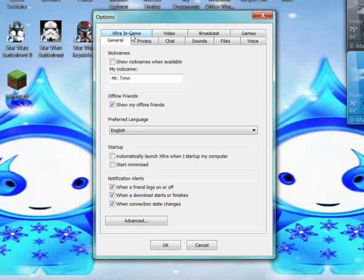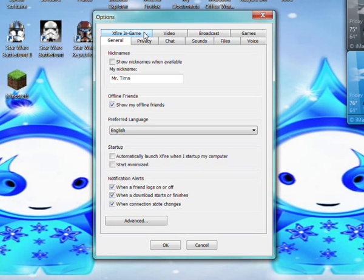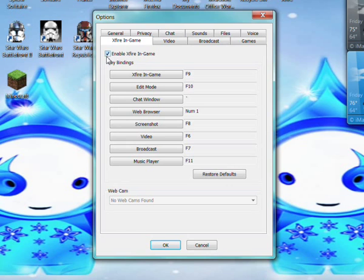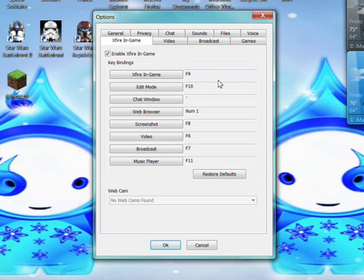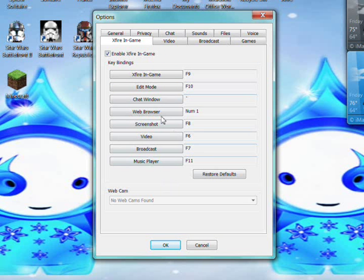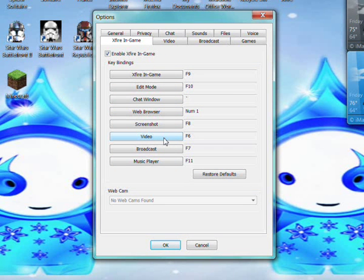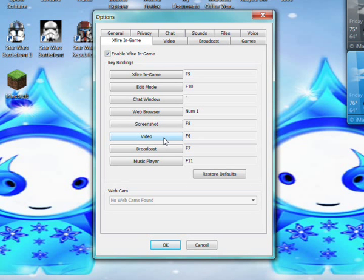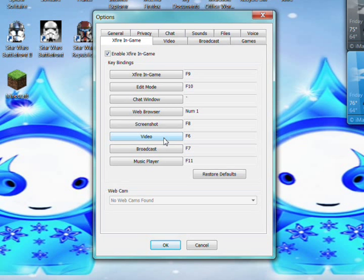What you're going to start with is up here at X-Fire in game. You have to enable X-Fire in game otherwise it will not let you record. Go through here and change your video shortcut key to whatever is convenient for you. I wouldn't do a letter in case you're typing.